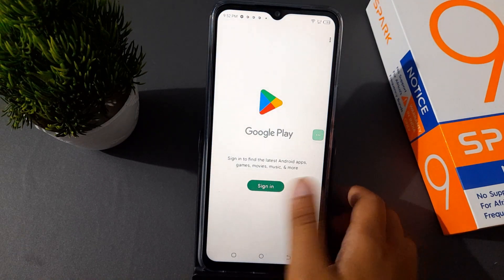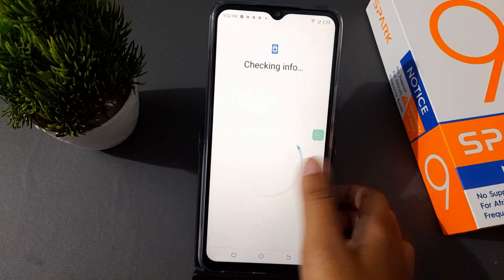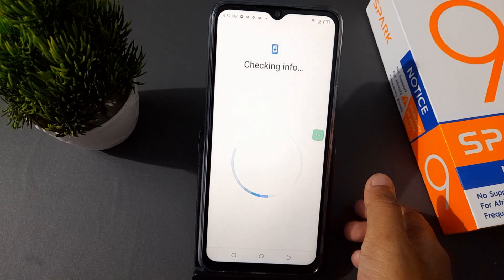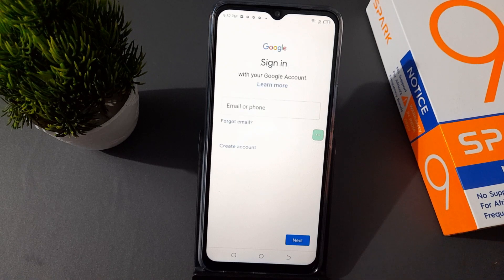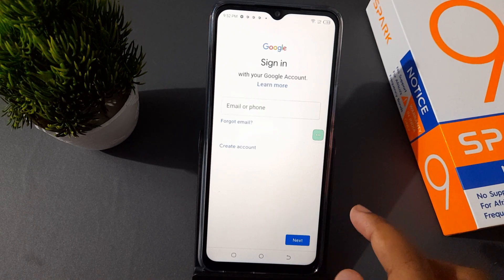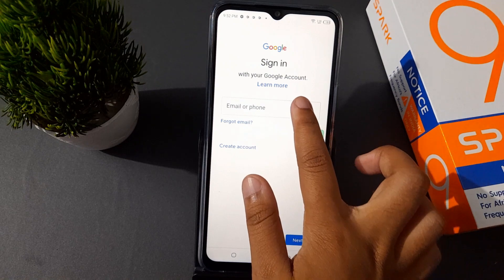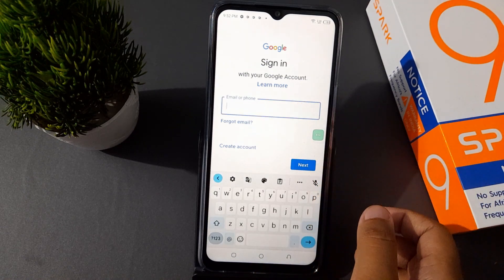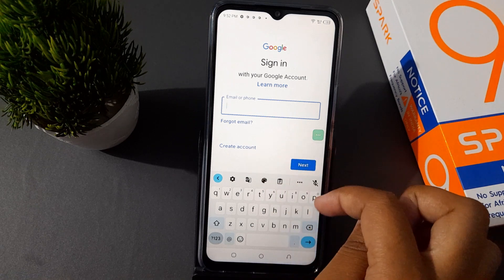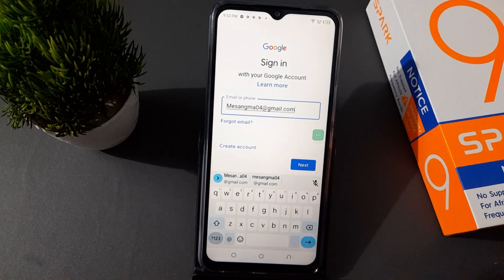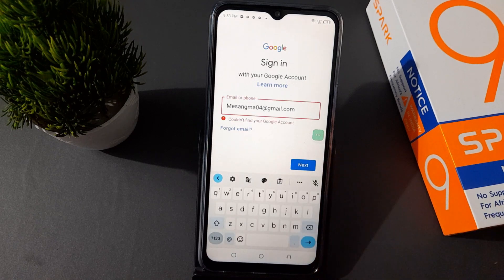What you need to do is move to Play Store, then click on Sign In. It will check the information, so wait for a moment. Then you have to add your email or phone number. I'm going to add my email, so I'm pausing the video — you also need to write your email. Then click on Next.